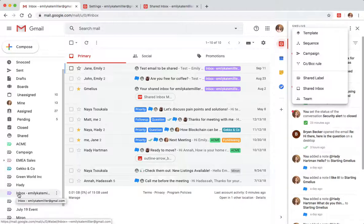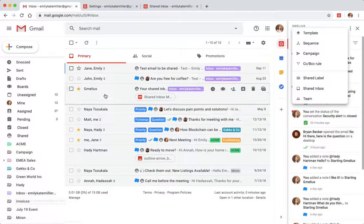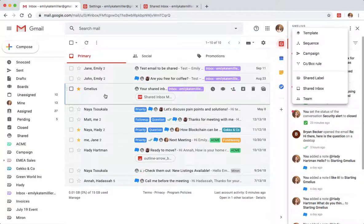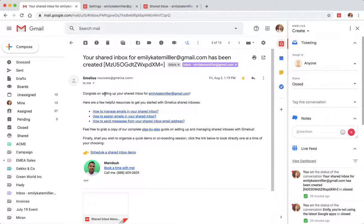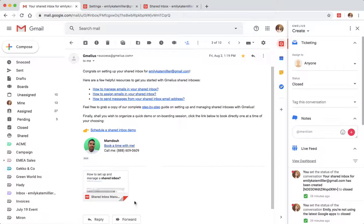Once you're done configuring your shared inbox, you will receive a confirmation email with additional resources, including our detailed shared inbox manual.